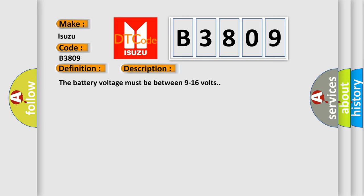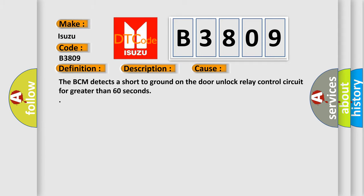The battery voltage must be between 9 to 16 volts. This diagnostic error occurs most often in these cases: The BCM detects a short to ground on the door unlock relay control circuit for greater than 60 seconds.